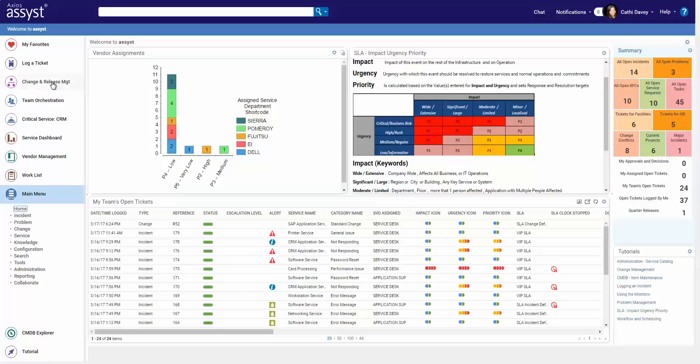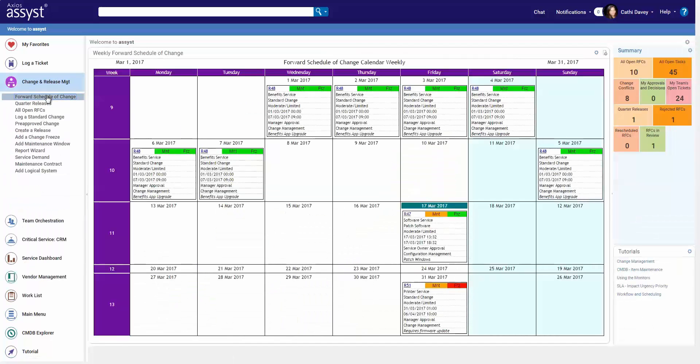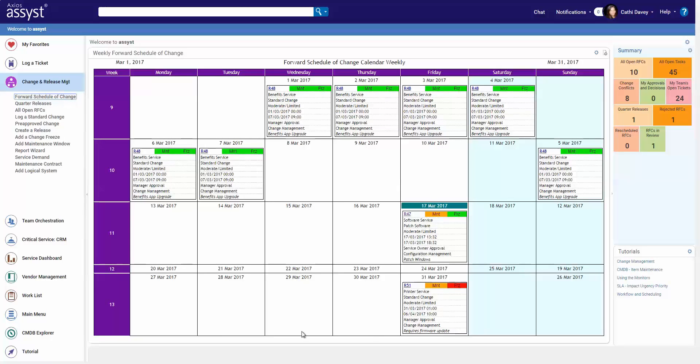Of course, they can configure additional home pages and menus as well. For example, here we have the forward schedule of change. As we hover over areas, we can see it highlight information, and the color coding can show us at a glance that it is within a change freeze period.